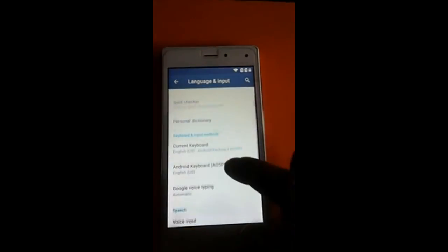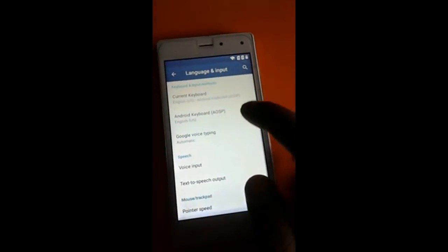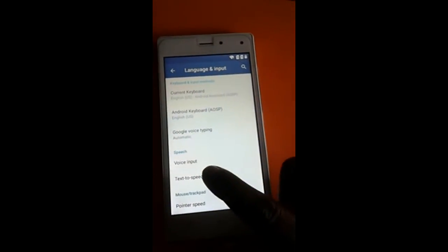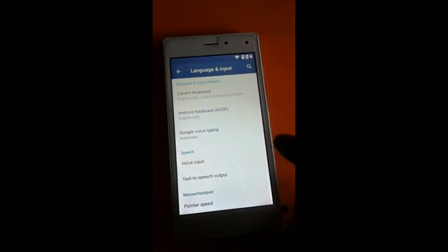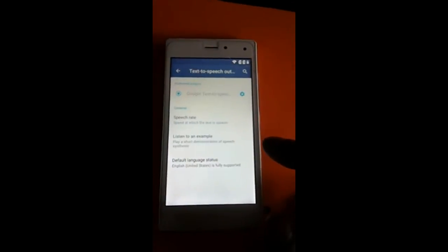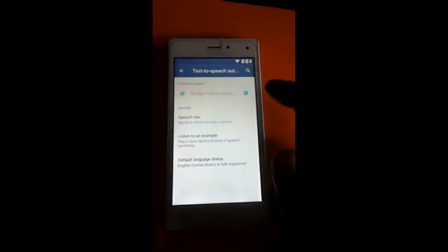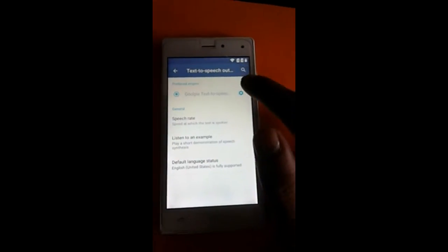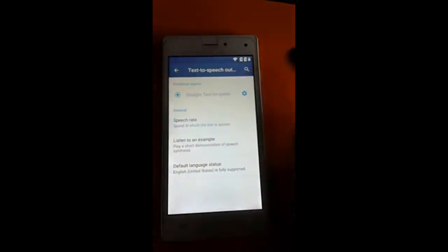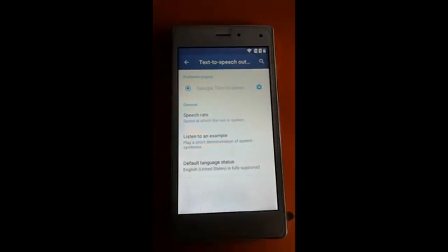Go into the settings item. There are many options — find the one which is 'Text to Speech' or 'TTS'. There is a settings icon, just click the settings item.